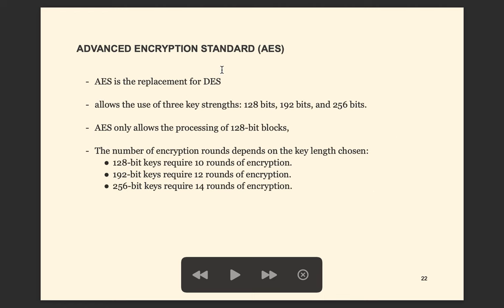The last encryption algorithm is AES — Advanced Encryption Standard. This is the replacement for DES and has three levels of key strength: 128, 192, or 256 bits. It only operates on 128-bit blocks. For each key length, it requires a different number of encryption rounds. Nowadays, AES is considered the standard encryption algorithm.